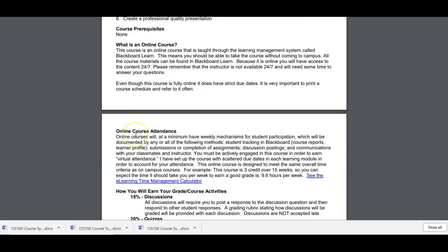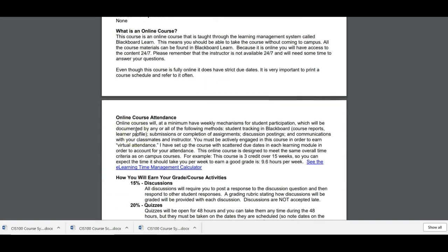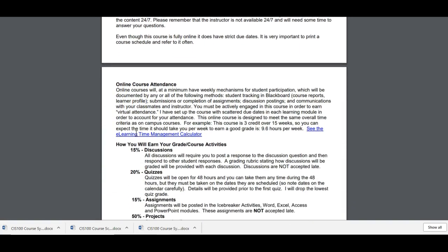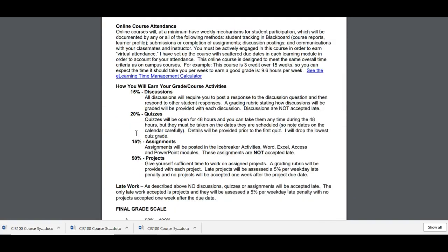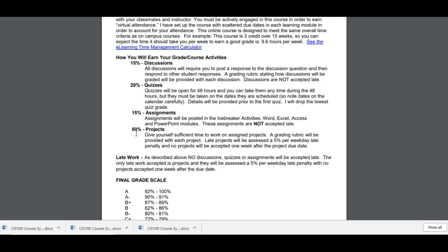So I'll let you read the description, the student learning outcomes. There's more here on what an online course is and the course attendance. But here's how you earn your grade. 15% of your grade is based on the discussions. So you'll be required to post a response to the discussion question and then respond to other students. I will give you a grading rubric so you know how you'll be graded.